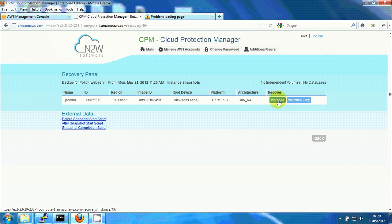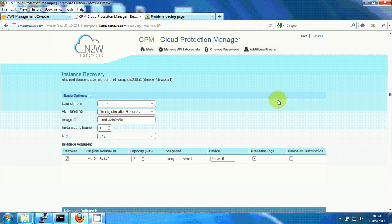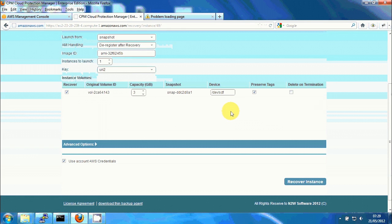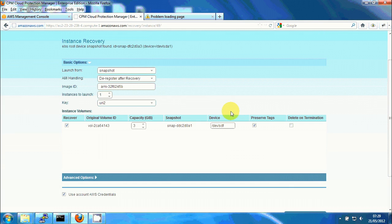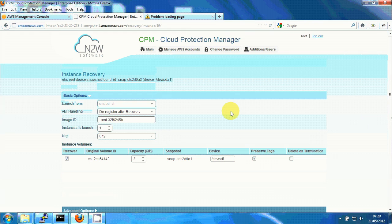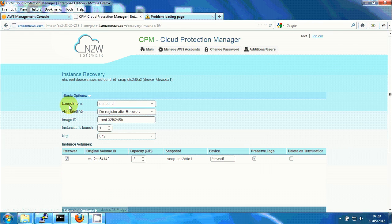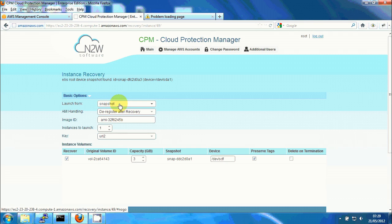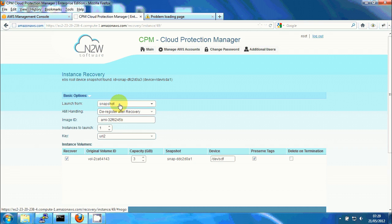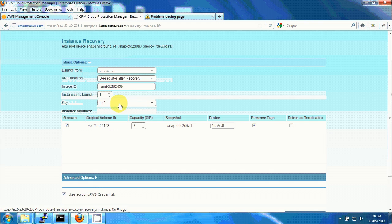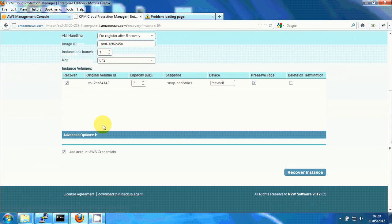And I'm gonna hit recover instance. I'm gonna leave everything as is. Maybe just change one more. I'm taking the system from the snapshot of the system volume. I can choose image instead but I'll leave it as is.